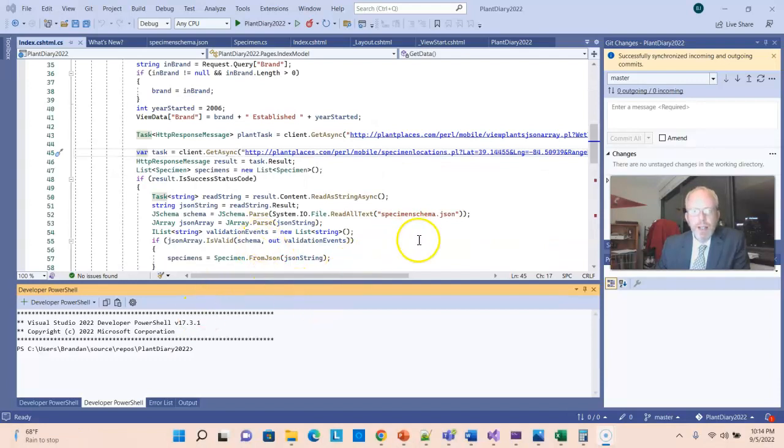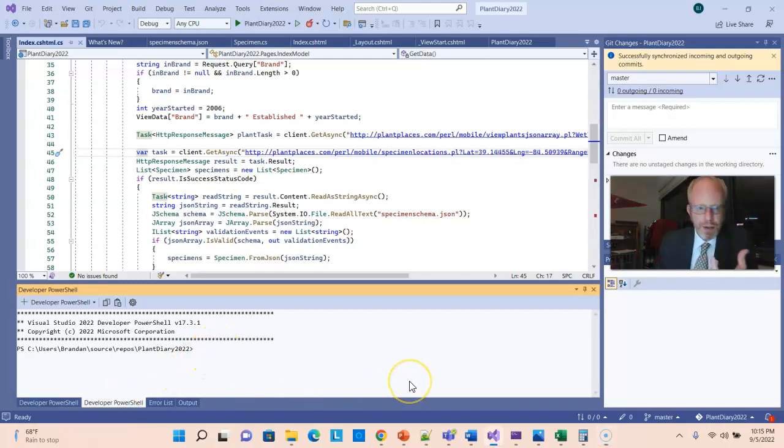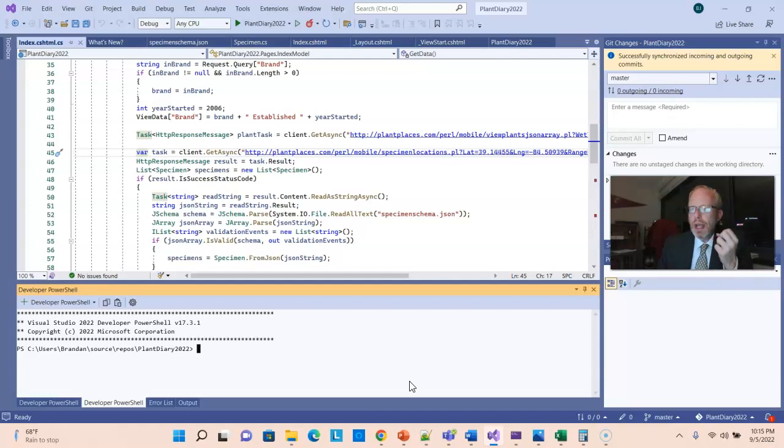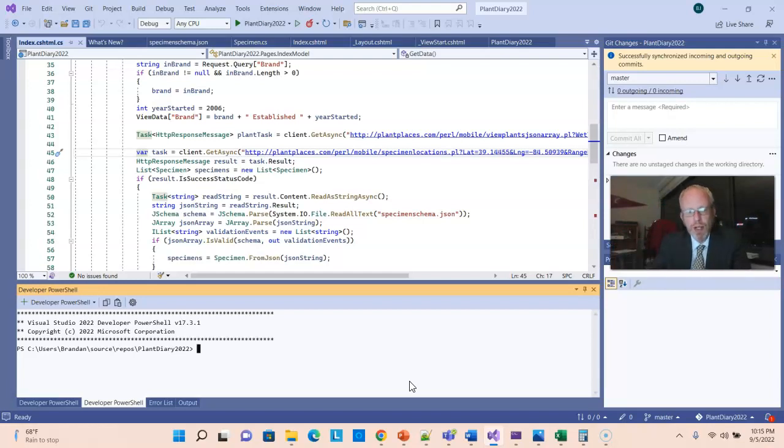First, we navigate to Visual Studio and go to the Developer PowerShell tab down towards the lower left. And you notice I'm in my project, Plant Diary 2022. We actually have to go to the directory where the .csproj file is, which usually is that same name but one more down. So let's cd to there.